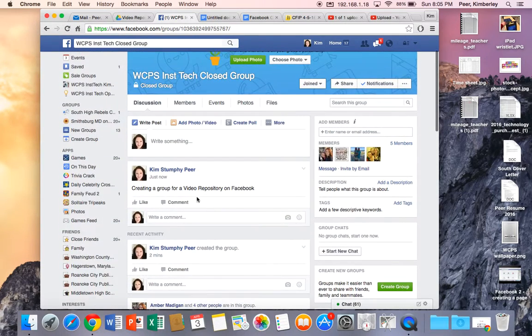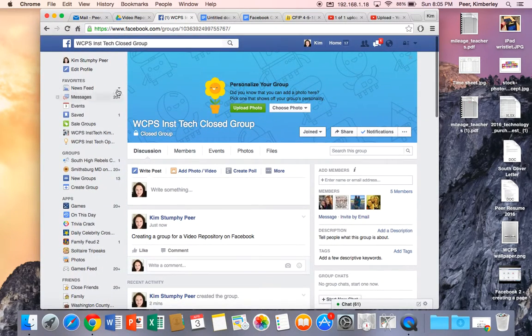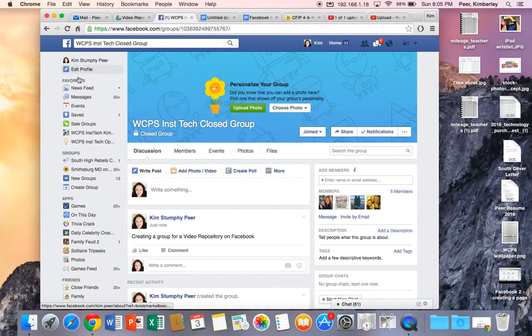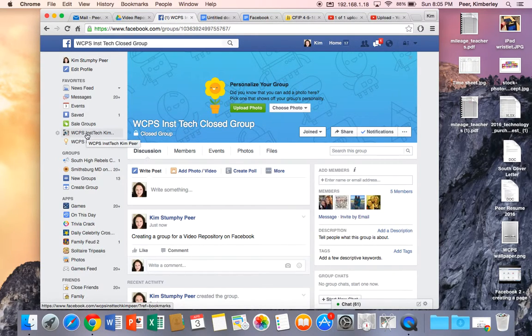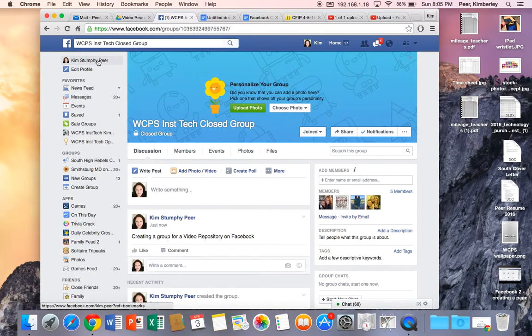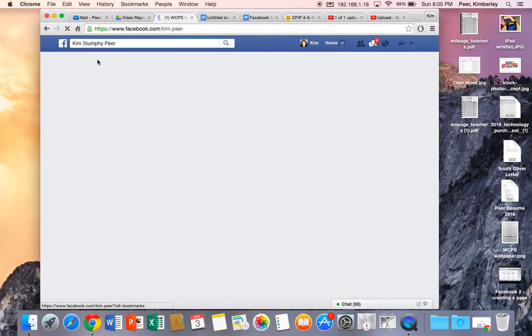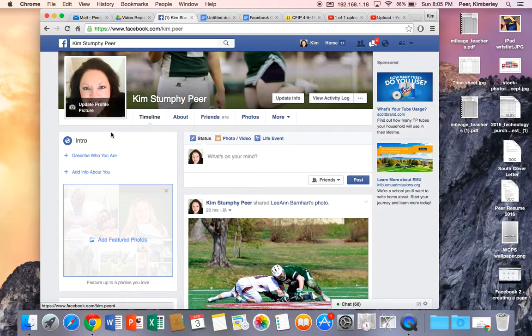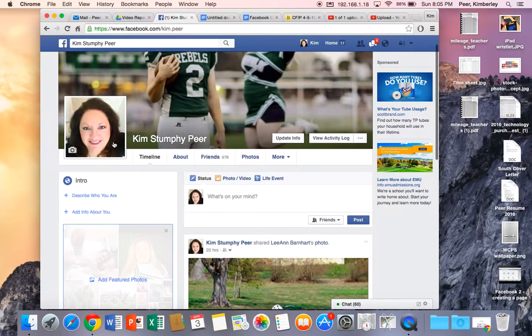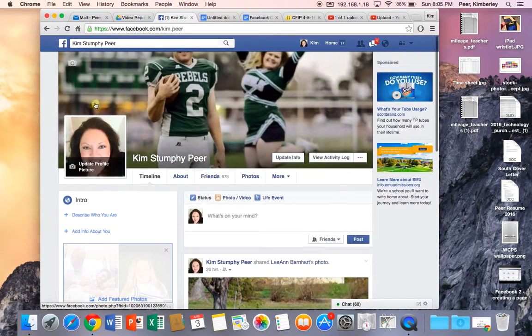But notice you still have access to everything that you have for your other pages. So if I wanted to go back to my WCPS instructional technology page, I could click here. If I wanted to go to my personal page, I could click here. So my sidebar doesn't change a whole lot on here.